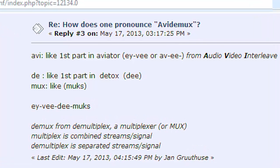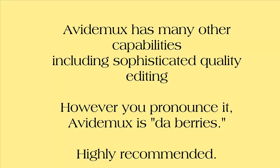A-V-I-D-E-M-U-X. What a strange name. How do you pronounce it? Turns out their forum was asked that very question. The name comes from A-V-I, which is Audio, Video, Interleave, and the term DEMUX. So putting the two together, it's A-V-DEMUX.